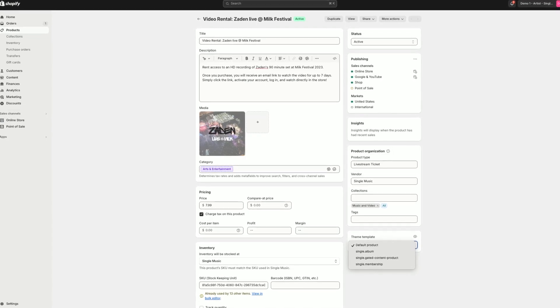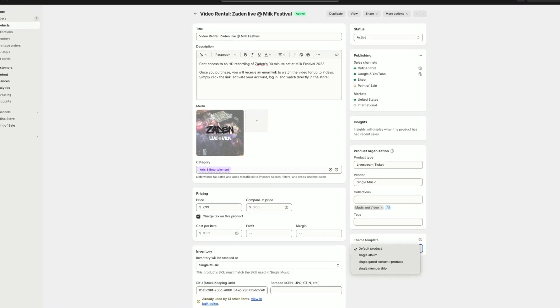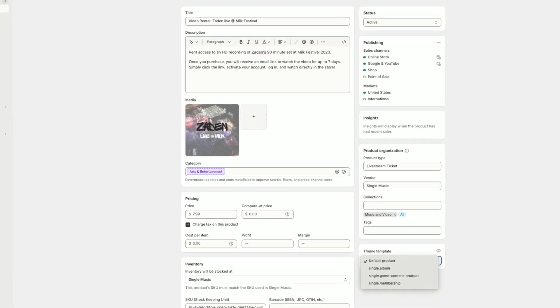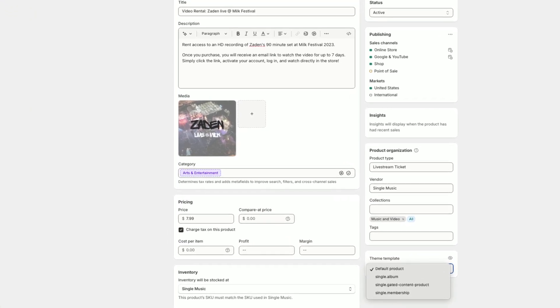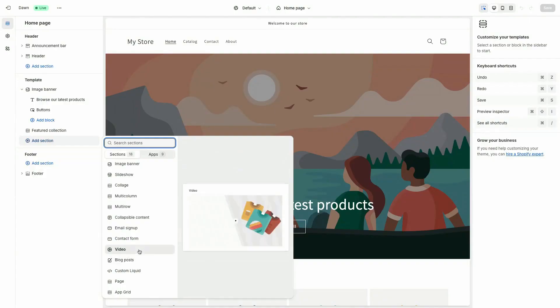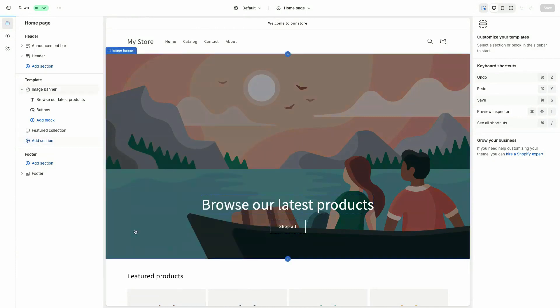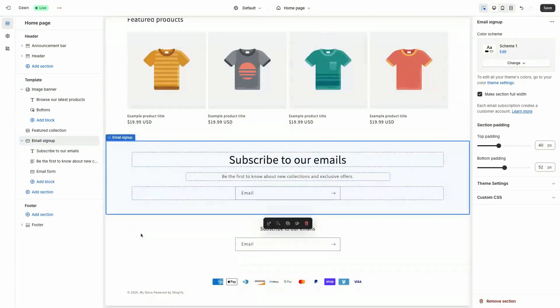You could use the Shopify product page template that's default when you create it in Single, or you could use Shopify's theme editor to really create and customize the page to your own liking using a mix of Shopify's tools and Single's very own app blocks. And that is how you create a rental video on Shopify using the Single app.